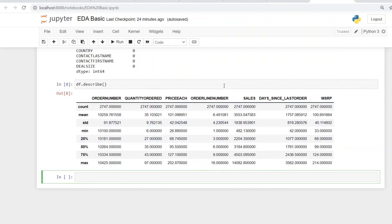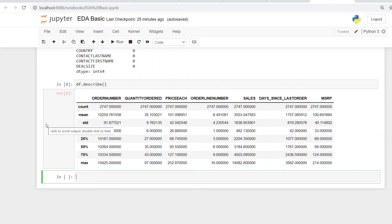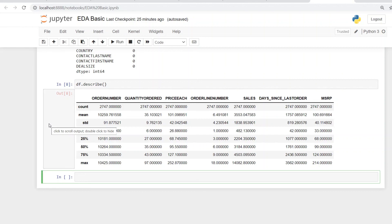It helps us understand where the mean value is or where the median is, or what is the standard deviation. What are the different quartiles or percentiles where it has been divided. And it helps us also to understand it from the perspective of min and max. So with this, I would like to conclude today's hands-on session on Python EDA, that's Exploratory Data Analysis Basic Commands. Thank you.